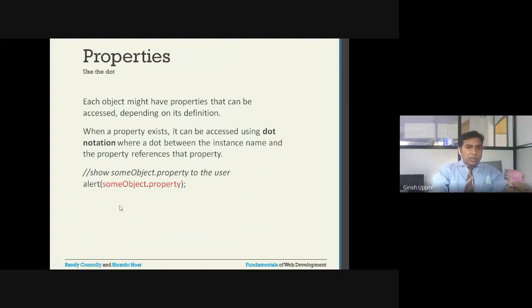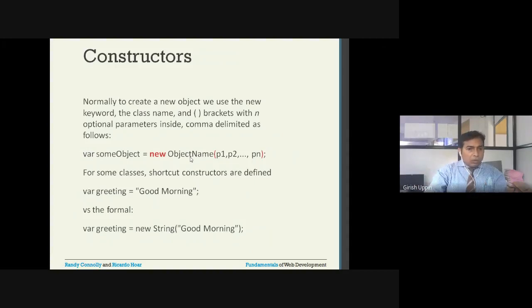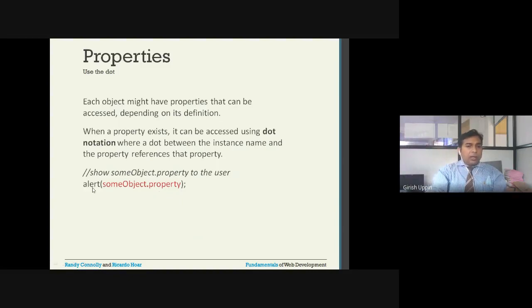Here is an example of property access. If we created `someObject` of type `ObjectName`, and that object has a set of properties, we access them as `someObject.propertyName`. The `alert` function is used just to display the value in a separate pop-up window.